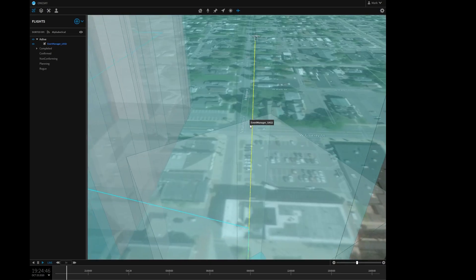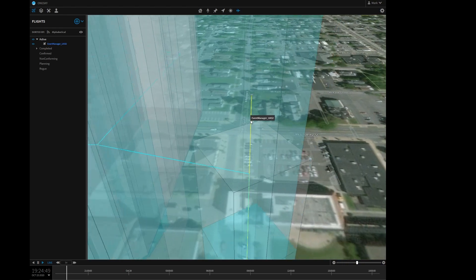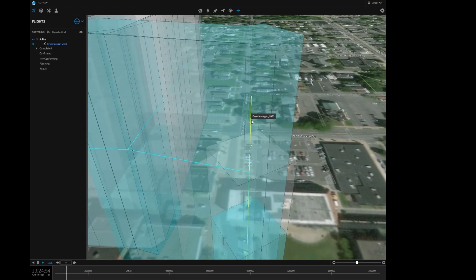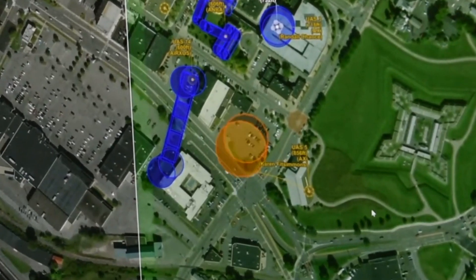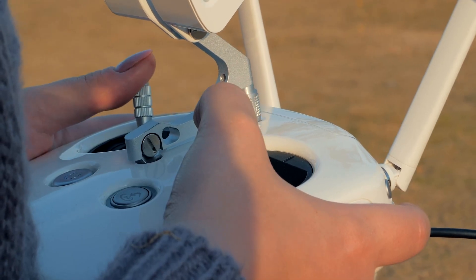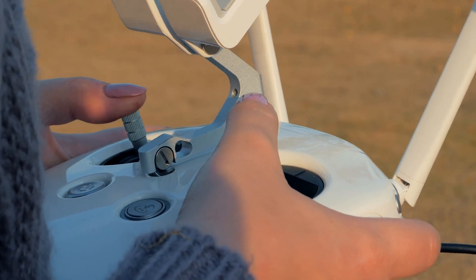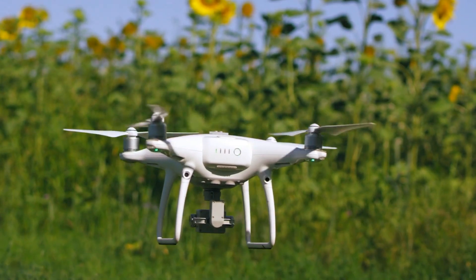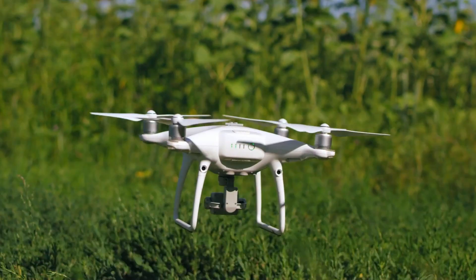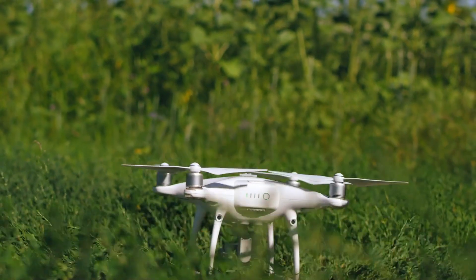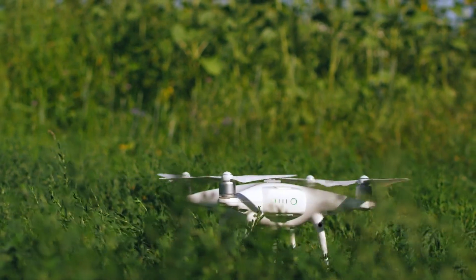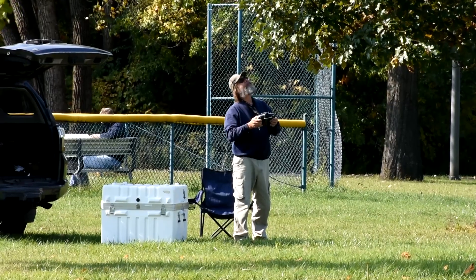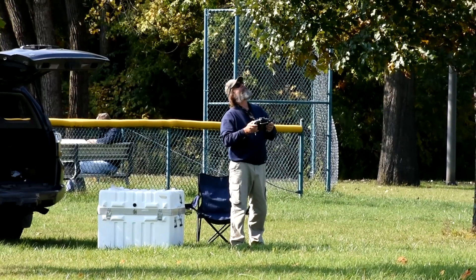This state of contingency is communicated to the USS network, alerting other operators nearby. Recognizing the risk, Megan safely lands her drone and works to troubleshoot the problem, while the other operators determine they are clear and continue with their missions.